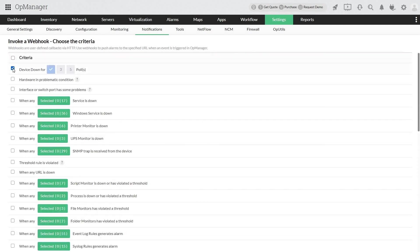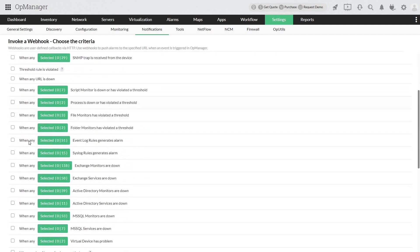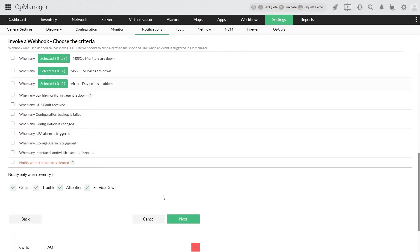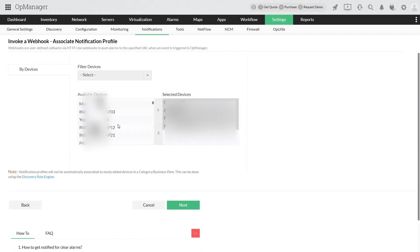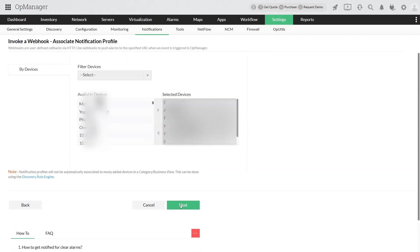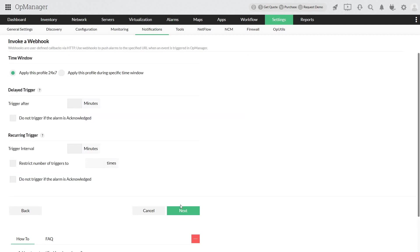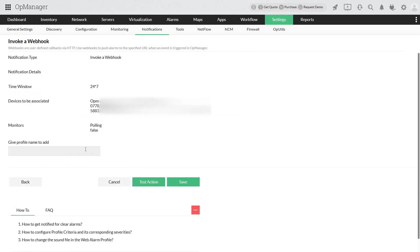Select the criteria, filter the devices, and choose the time window and click next. Finally, provide a name for the webhook notification and click save.